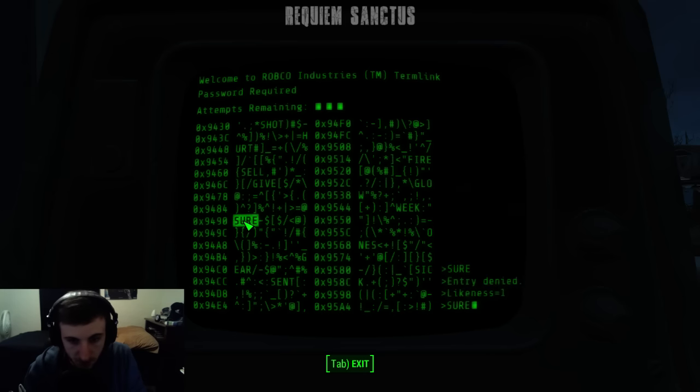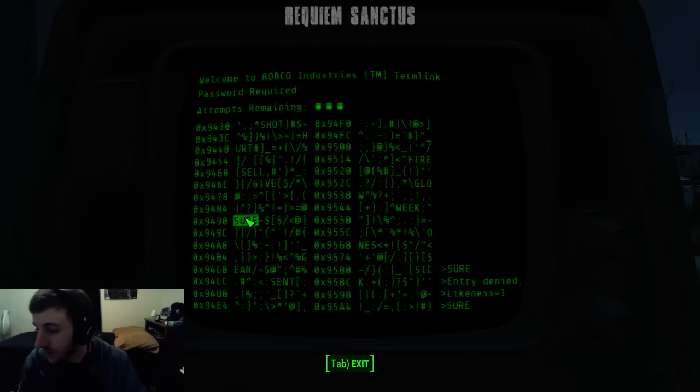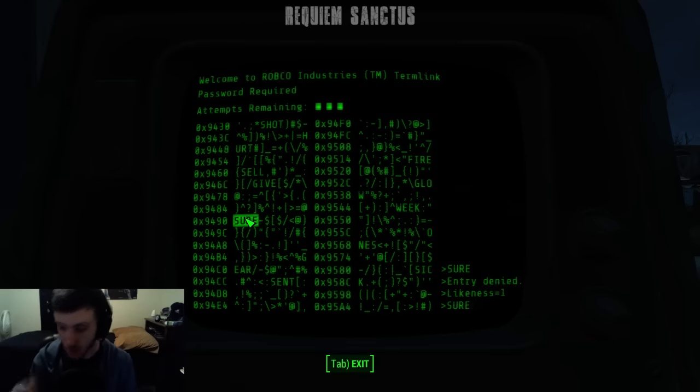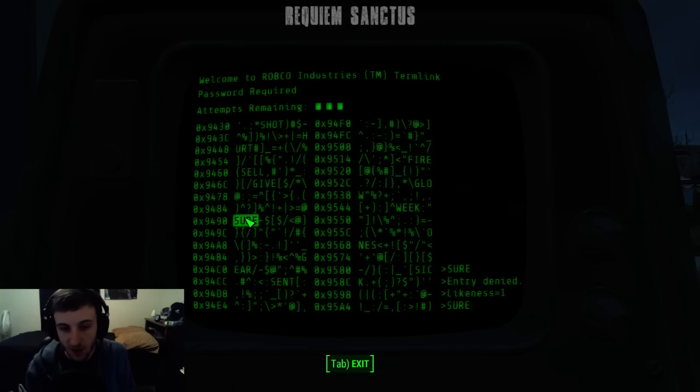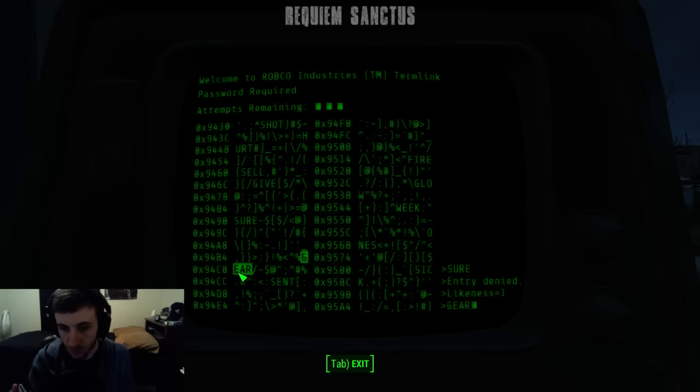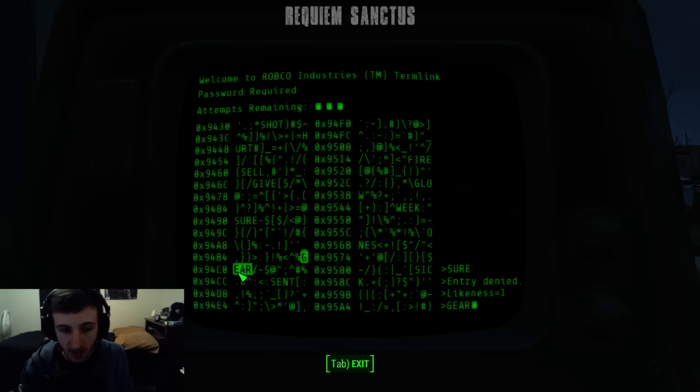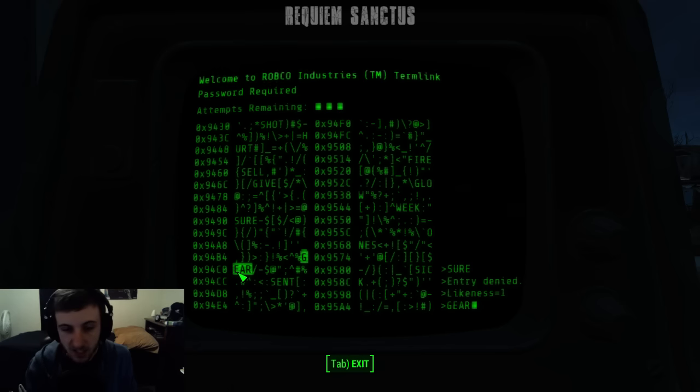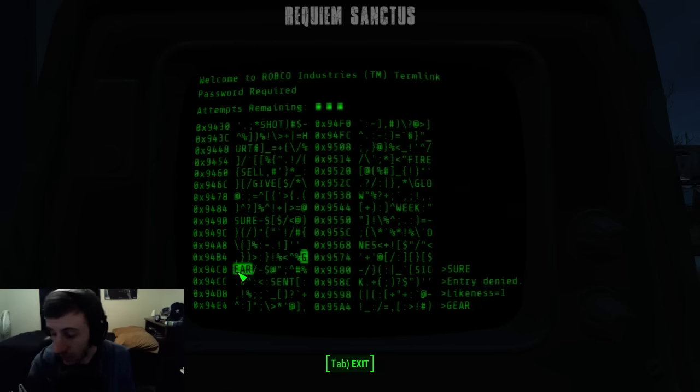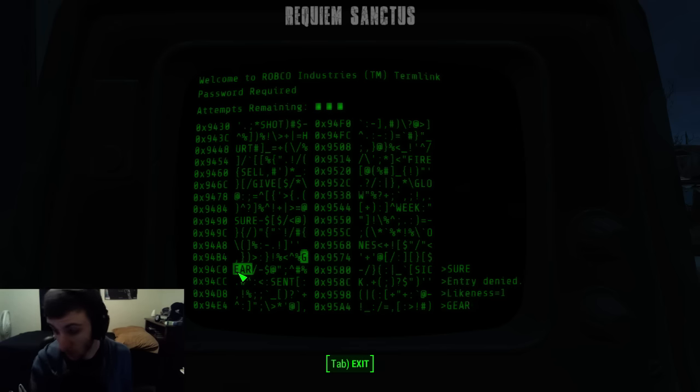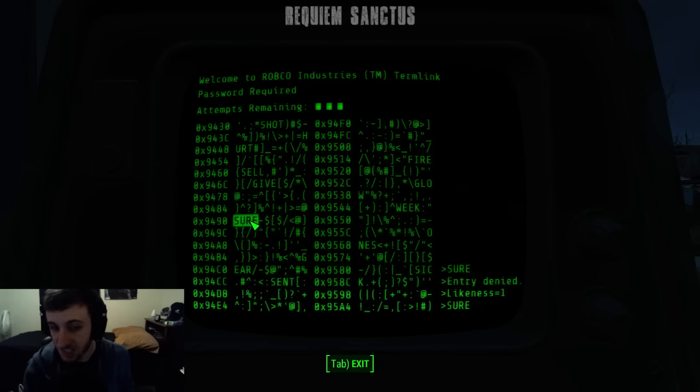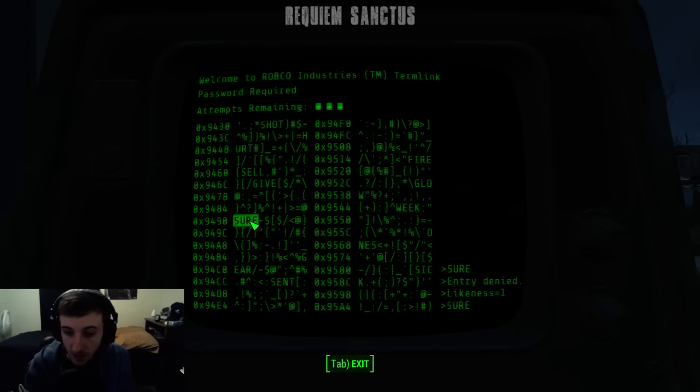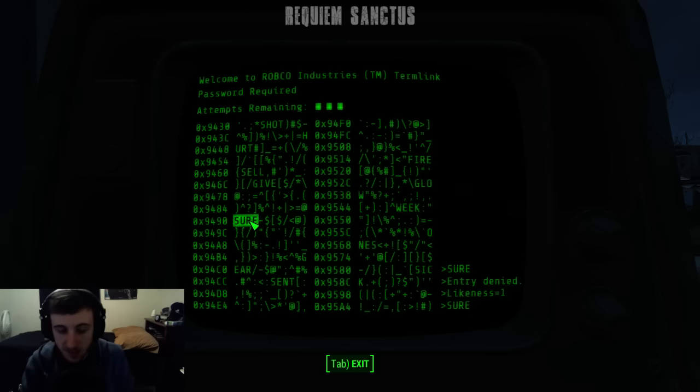Entry denied. Likeness equals one, so it's one of four. So here is how you hack terminals. The likeness equals one. Now what that means is each of these words are four characters long. Now obviously upper level terminals are going to have more letters in them, so the probability will be a lot lower. But if the likeness equals one, that means one out of however many letters that are in the word, which is four in this particular word, is the same as the word we're looking for.